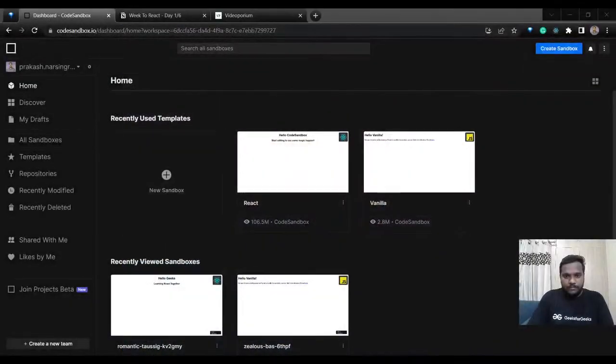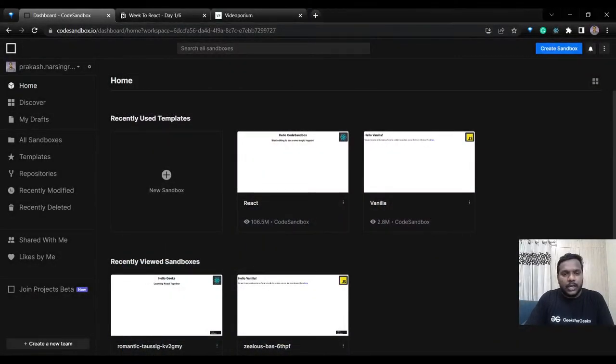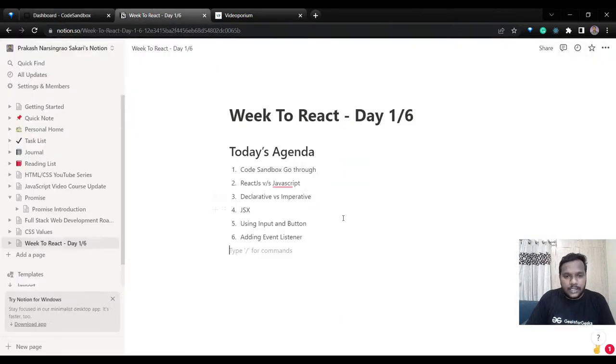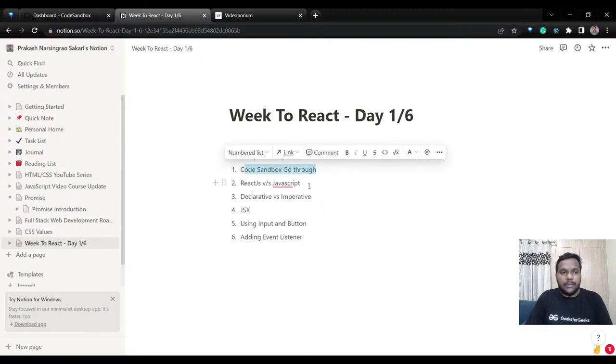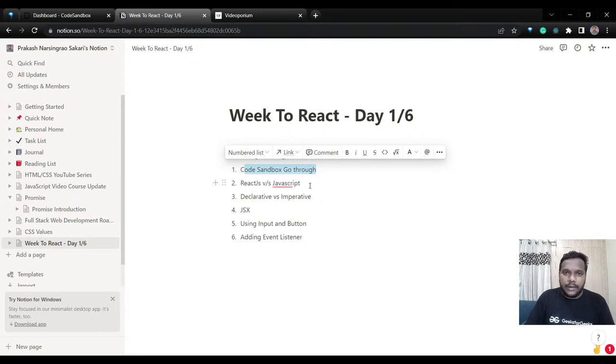We'll basically be using CodeSandbox, and I'll tell you the agenda of the day. CodeSandbox is almost like VS Code — it's an online editor where we can write React, vanilla JS, or TypeScript. Let's open a CodeSandbox. The agenda for today is: a CodeSandbox walkthrough, understanding the difference between React and JavaScript — specifically declarative versus imperative — then we'll see what JSX is, and how to use input and button with event listeners in React.